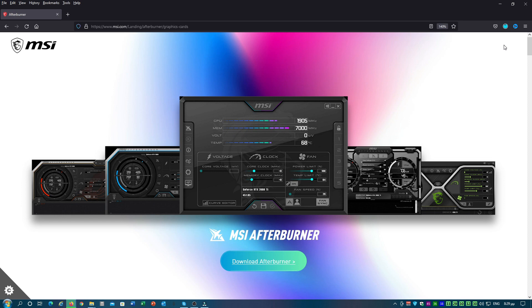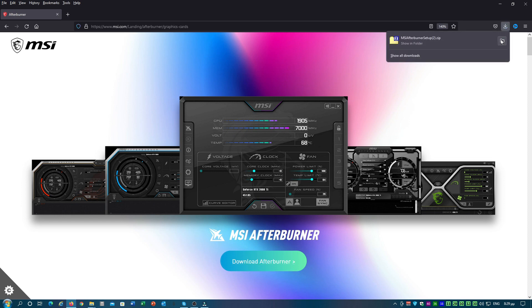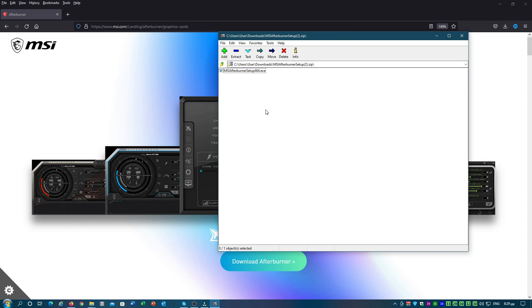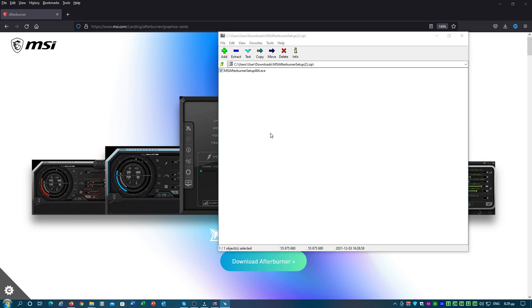As soon as the download ends, double click on the ZIP file and then double click on the MSI Afterburner setup file. Then click OK, Next or install on any prompts that follow to complete the installation.